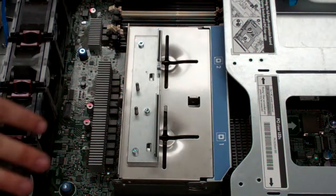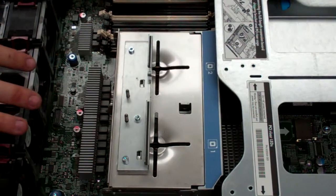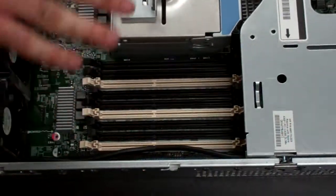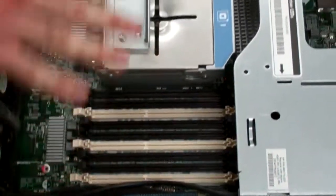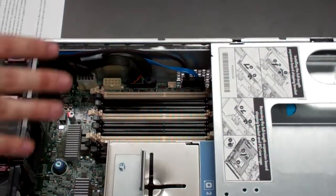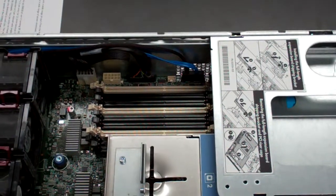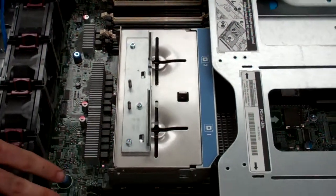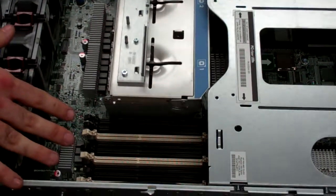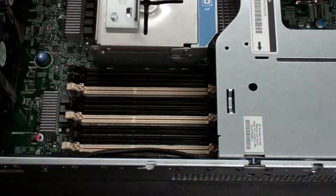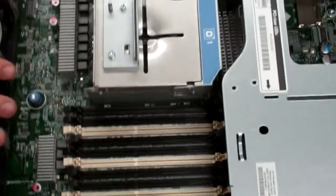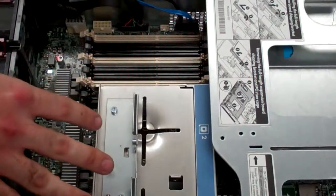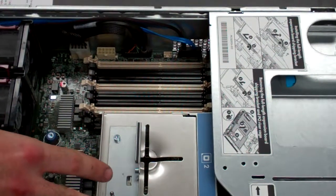As far as the memory goes, you'll see that the memory is kind of divided up onto both sides on this, versus older servers where it would just be one whole set of banks. With this, it's actually set up with one side per processor, so you can only use half the memory if you are only using one processor.